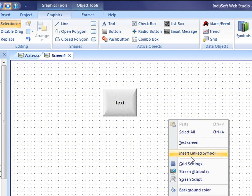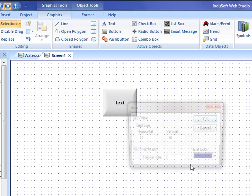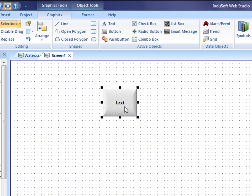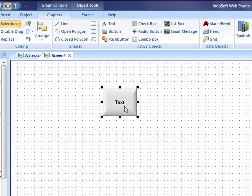Now if I turn off the snap to, I can again select the object, hold down the shift key and use the arrow keys and position that exactly where I want it from a pixel by pixel resolution.